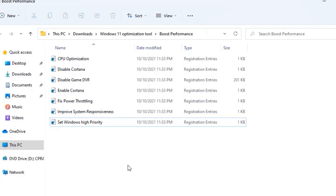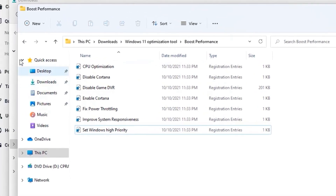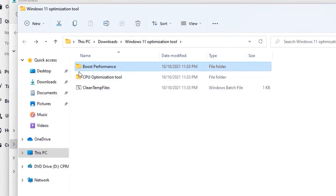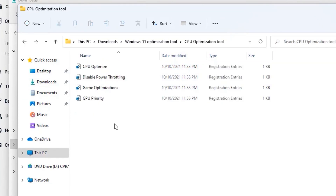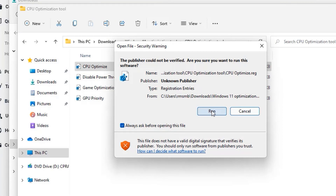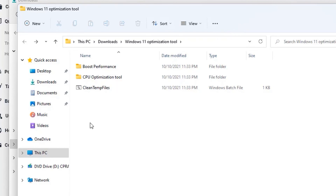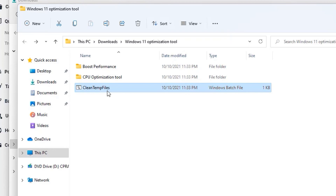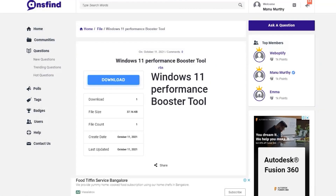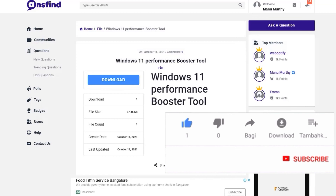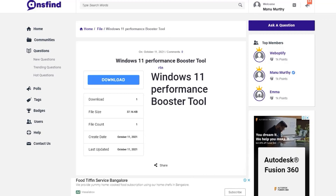Open the Boost Performance files one by one, double-click each file, click Run and say Yes to apply the registry changes. Then go back and open the CPU Optimization Tool and do the same. Finally, run the Clean Temporary Files script. That's how we optimize Windows 11. If you liked this video, please subscribe to our channel and hit the bell icon — see you in the next video.